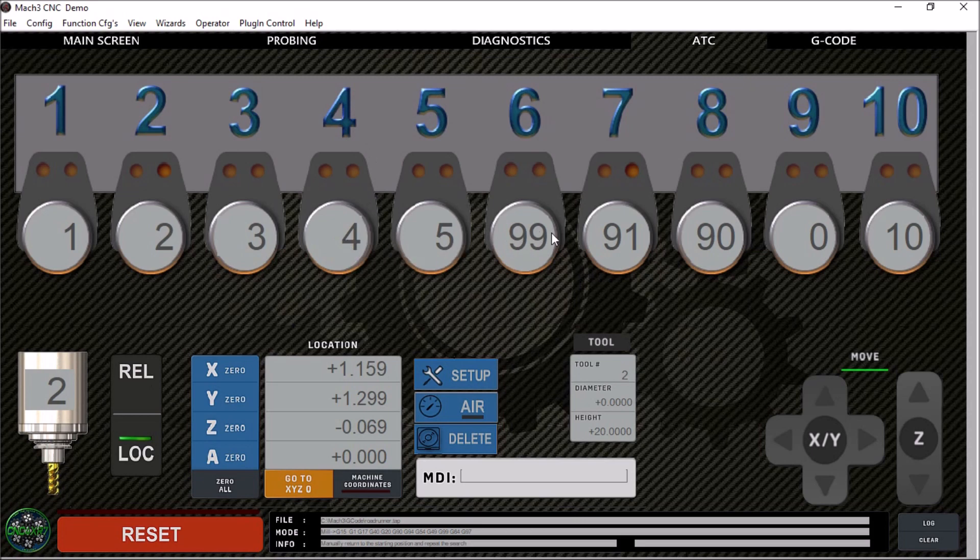Whatever tool happens to be in that particular slot, it will initiate a tool change and load that tool. This seems to be more convenient, so I've updated that.